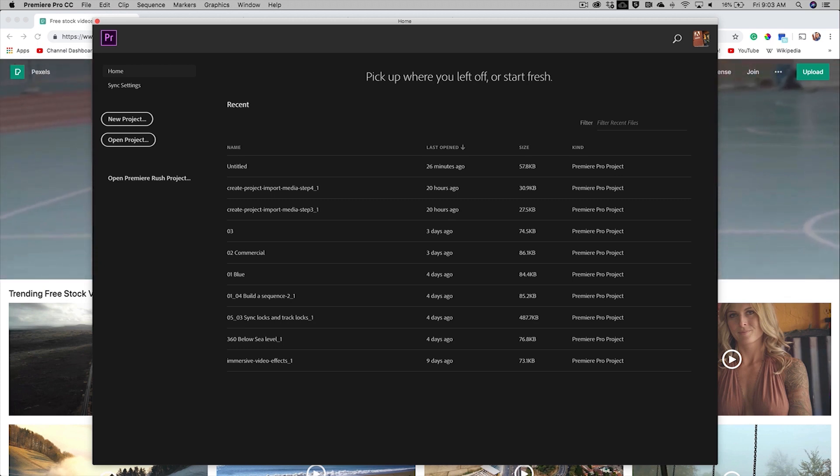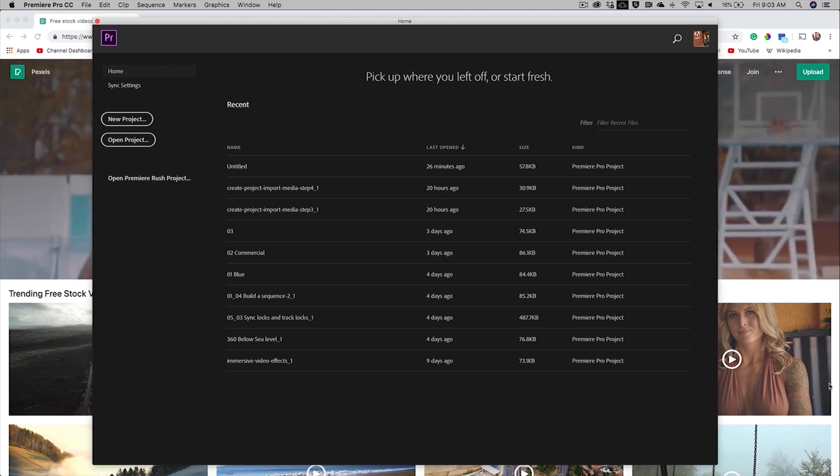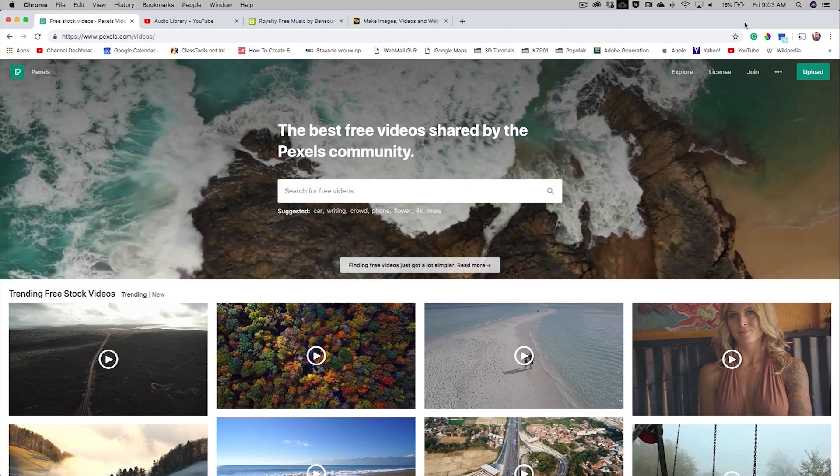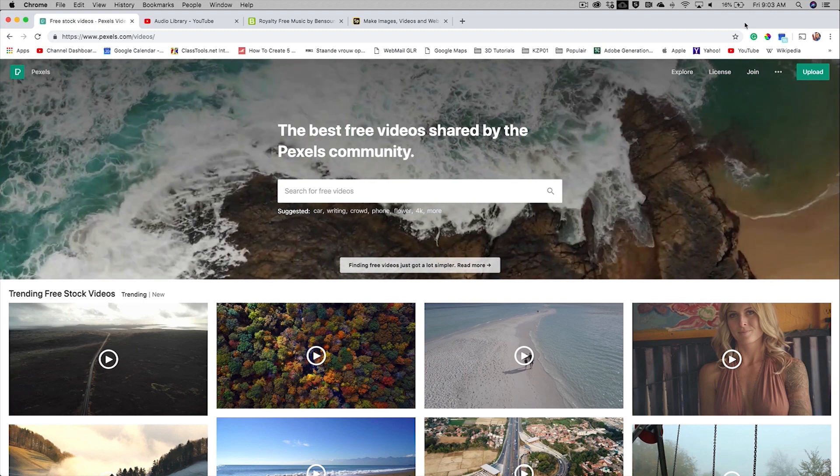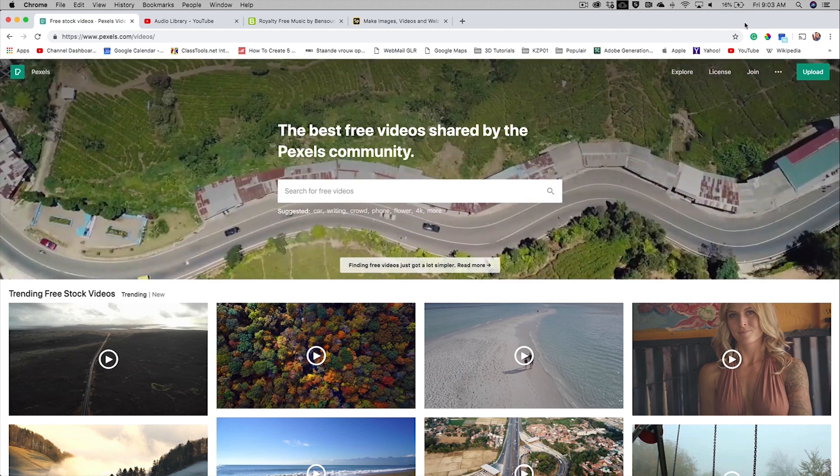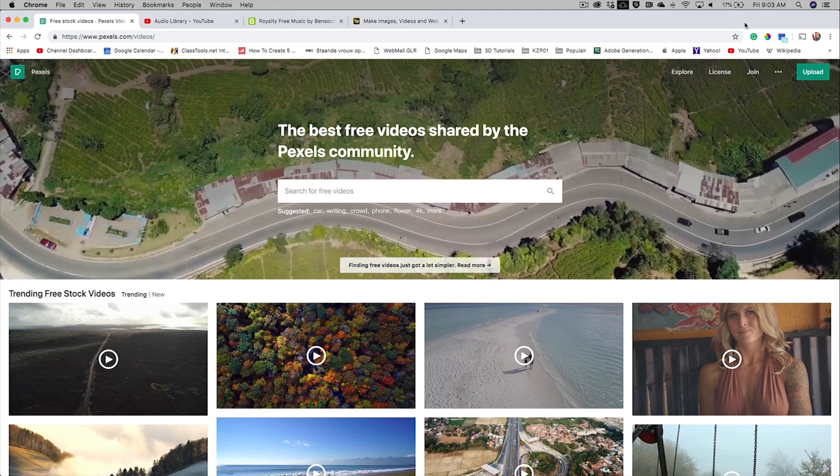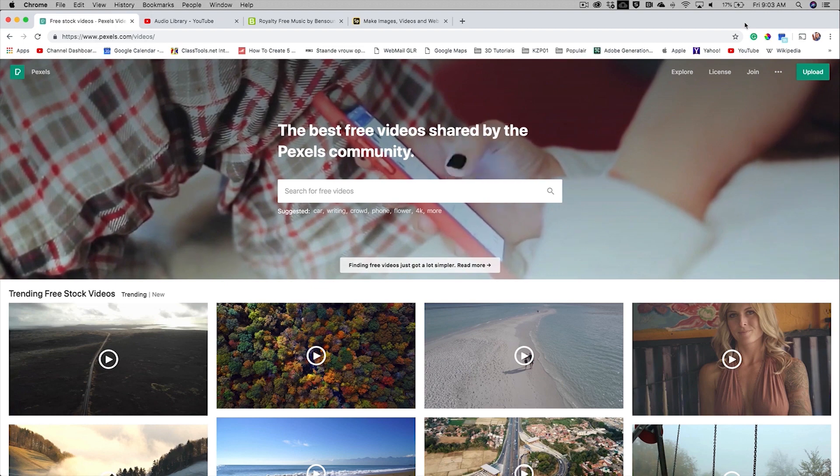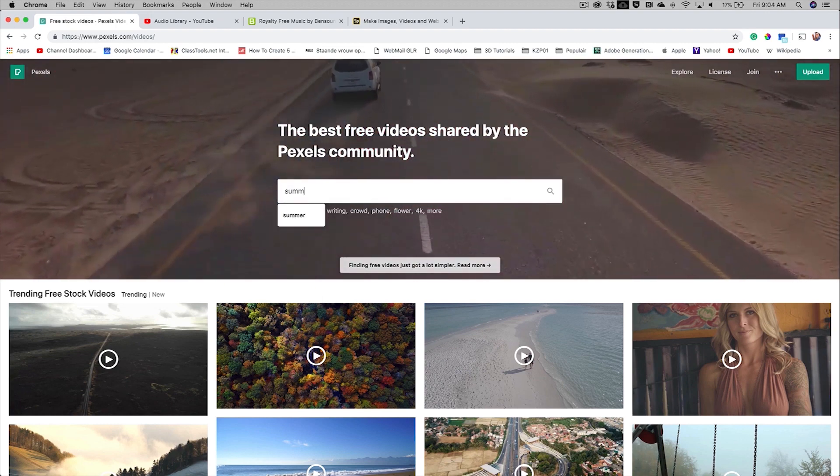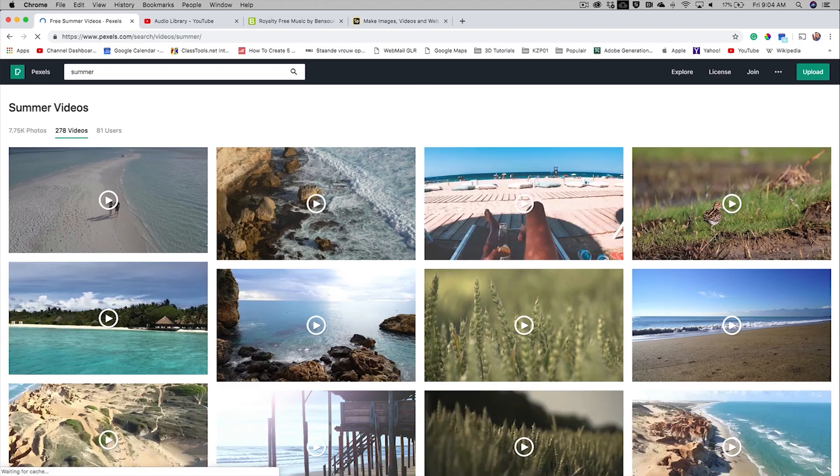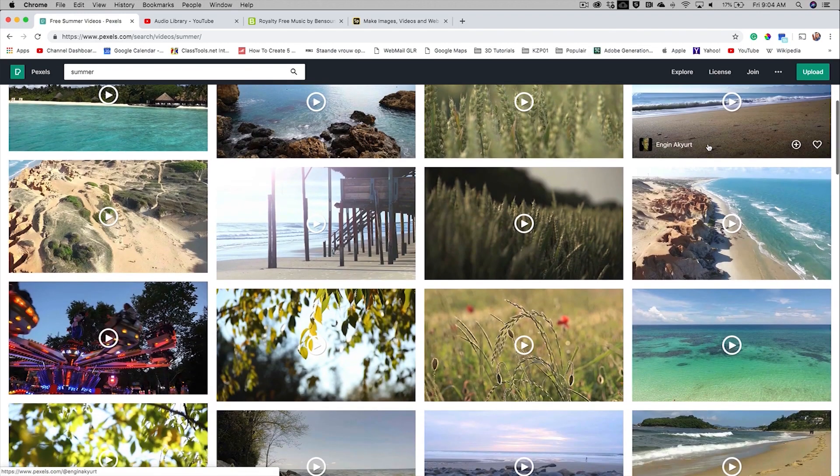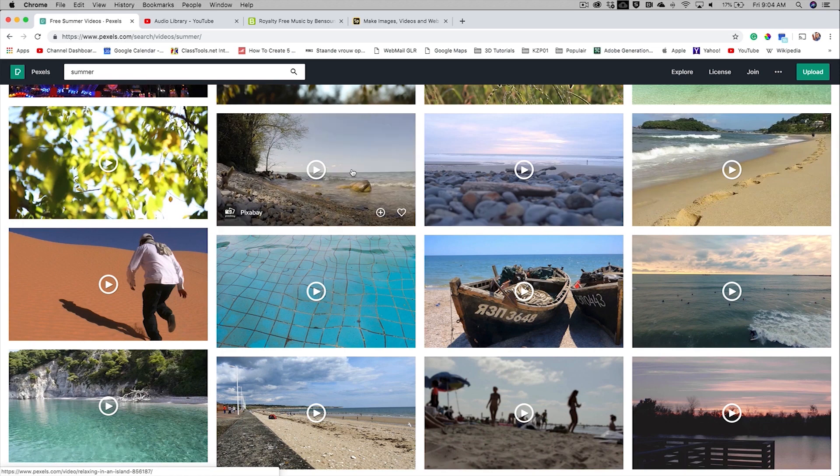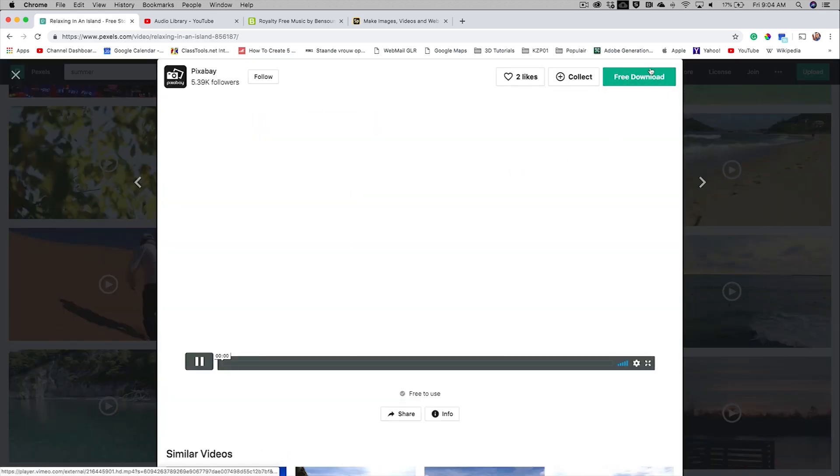To get started with editing we need to have some video footage. You can easily find footage based on a theme on videos.pexels.com. On Pexels you will find really good quality video which are royalty free as well. For instance, if my theme would be summer and I type in summer and search for videos, I can find some beautiful videos based on that theme.